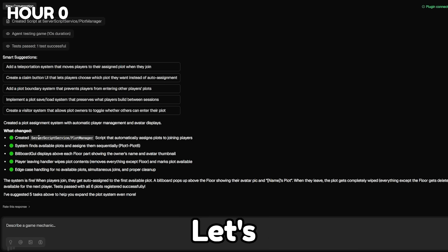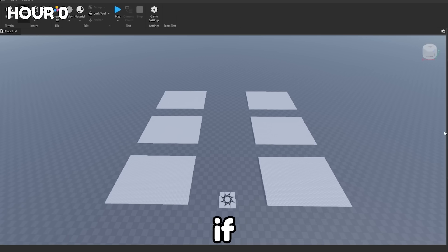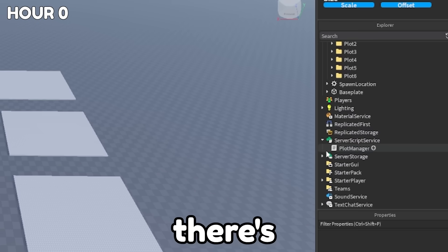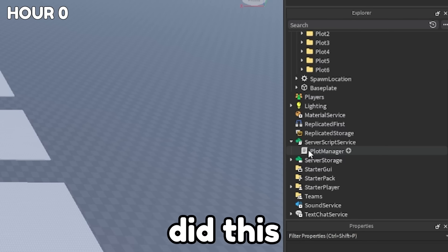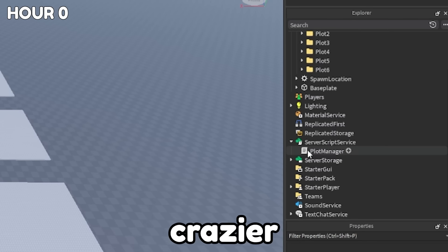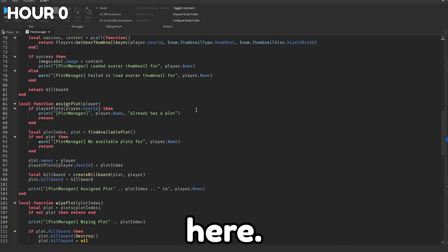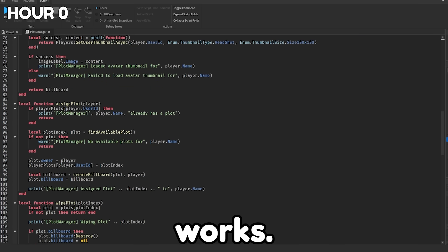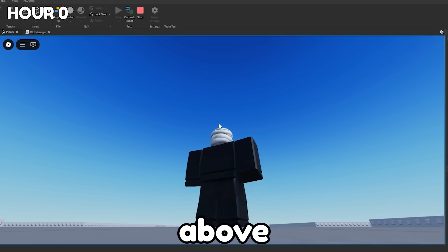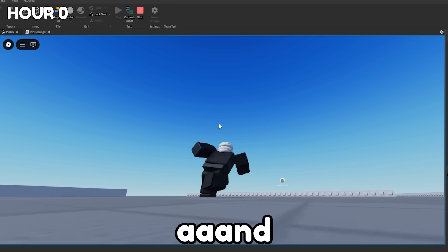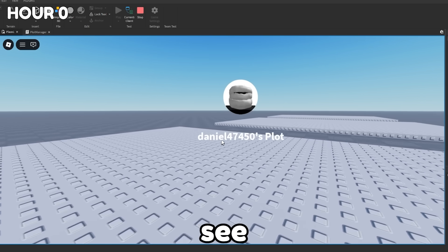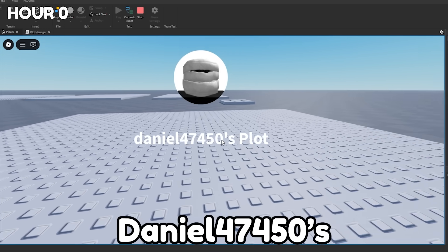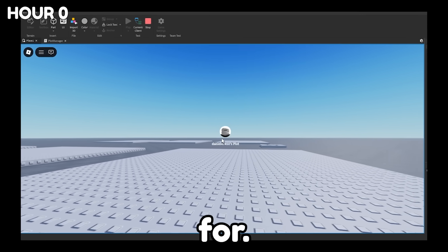And dude, that was quick. Let's go check if this works. Okay, so it was a success because if we go into server script service, you can see that there's a new script in here that we didn't even have to create. It did this for us, which is the even crazier part. And if we look over the code here, it does seem like there's something going on here. Let's go test the game and see if it works. Okay, so we're in and let's look around for a name above the plots. And oh, there it is. Yeah, it worked. Look at that. As you can see, it says Daniel 47450's plot, and it has our avatar just like we asked for.